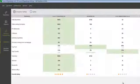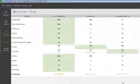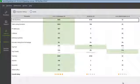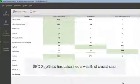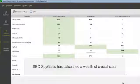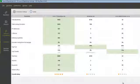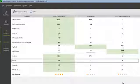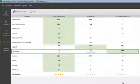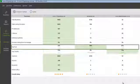SEO Spyglass has not only compared the number of backlinks the sites have, but has also calculated a wealth of crucial stats. You can analyze the number of dofollow backlinks, anchor data, backlink countries, top-level domains, and more.